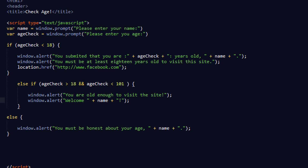All it says is: 'You are old enough to visit this site, welcome' and then their name — so 'Welcome Billy!' That's all that is. Then we have the else.